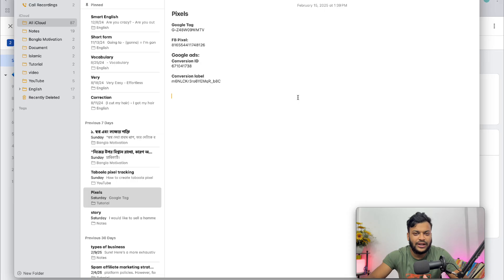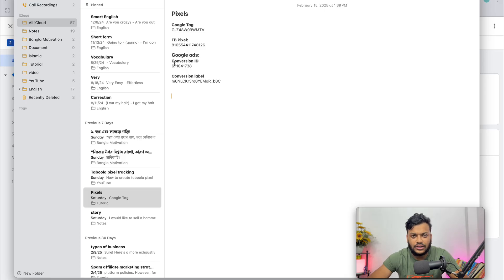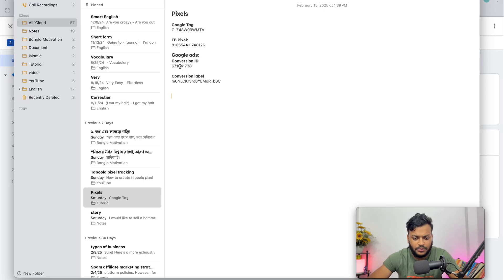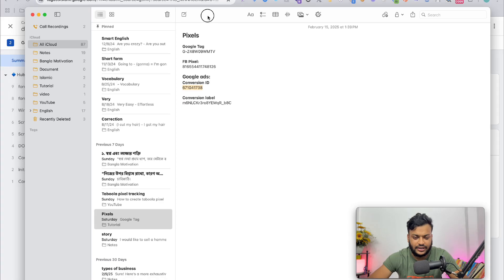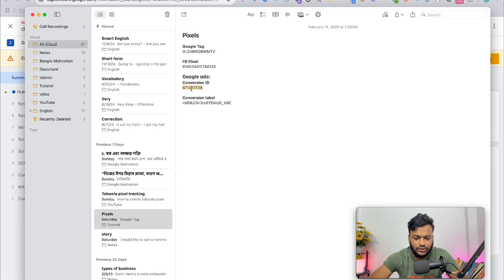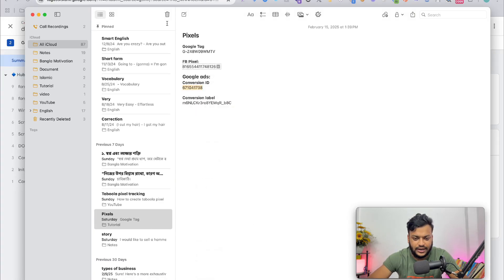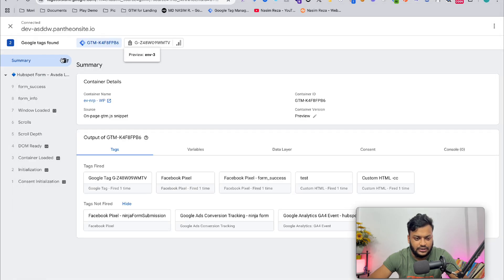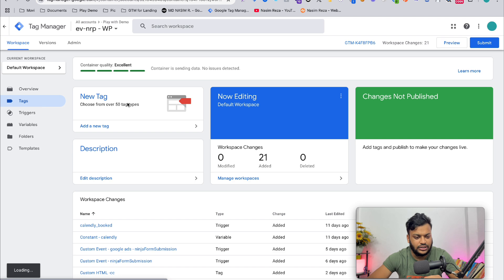After that, you will get your Google conversion ID and conversion label. For this video, I just copied and pasted them in my notepad. We just need these two important things to set up our tracking. First of all, I'm going to copy the conversion ID.